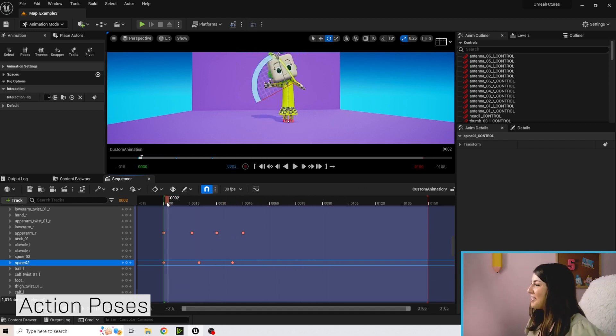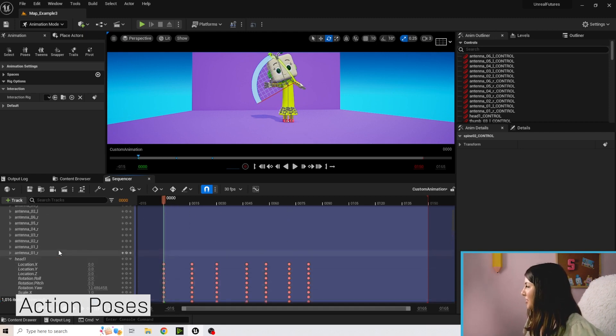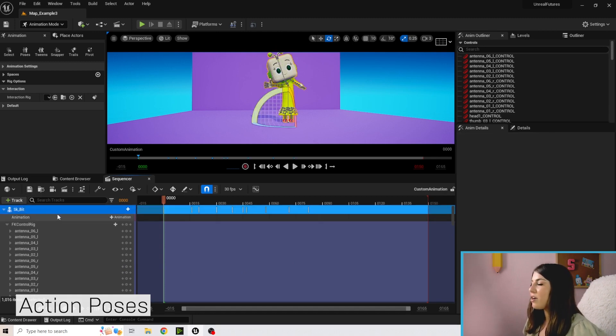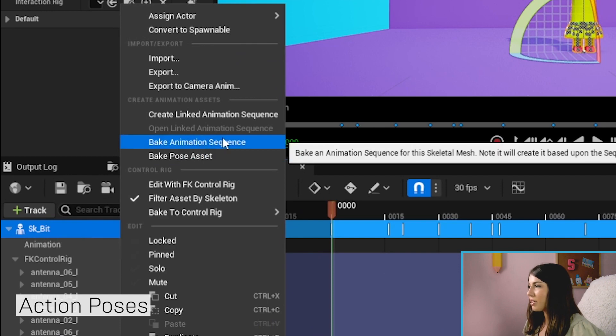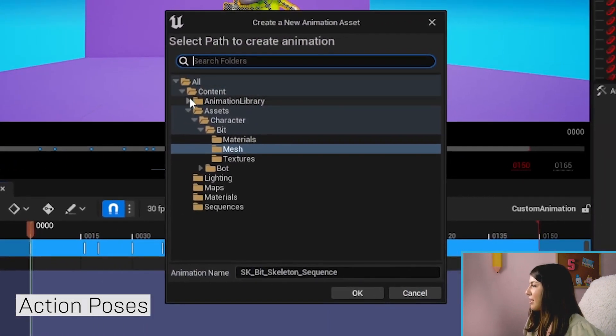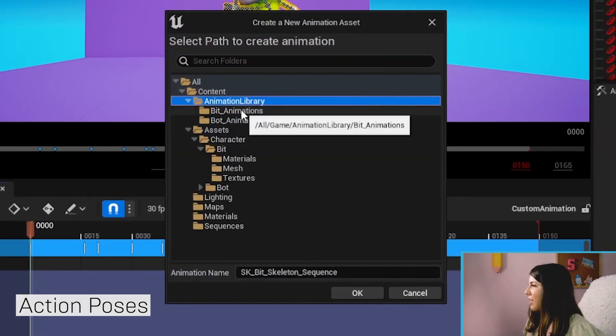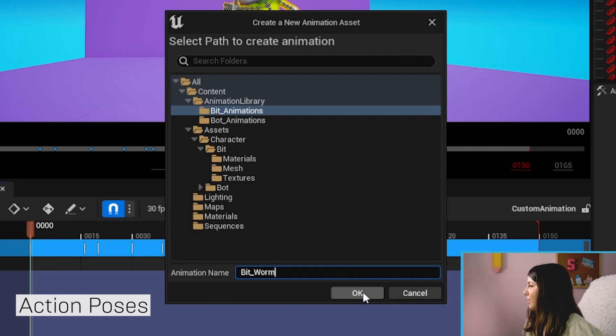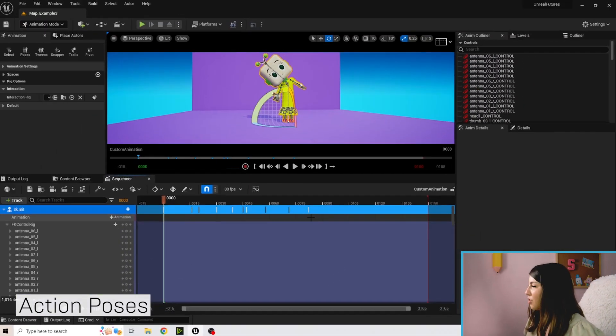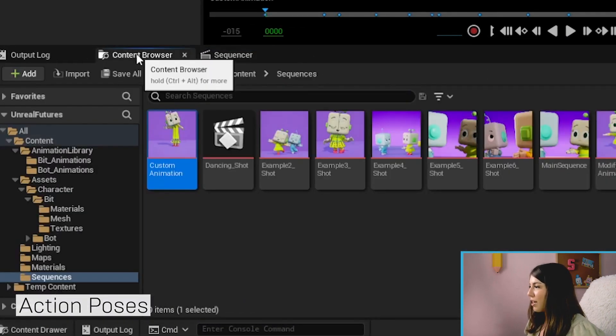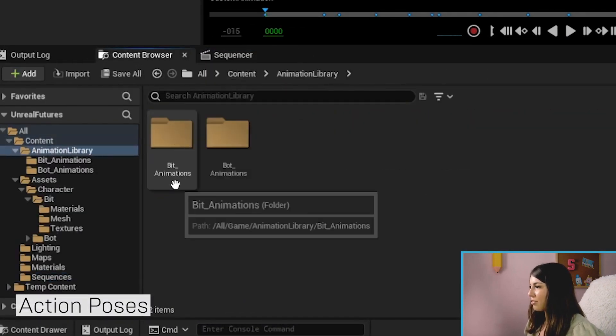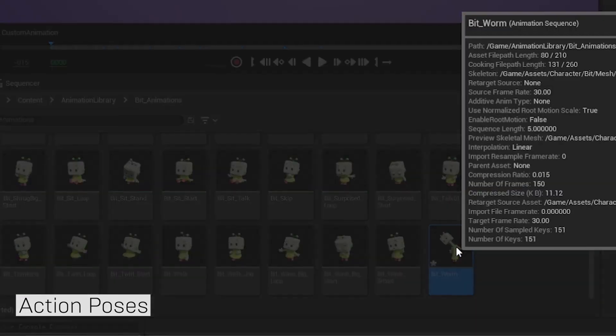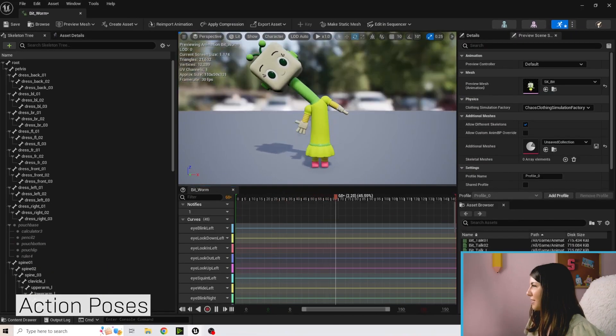So go ahead and have fun with that and once you're happy with your custom animation, again don't forget to save. And then we're going to right click on SK Bit and we're going to do bake animation sequence and we're going to save this in our animation library under Bit and I'm going to call this Bit Worm. You go ahead and hit okay, export to animation sequence. If we go to the content browser, go to content animation library Bit animations, we should have our Bit Worm happen in here.